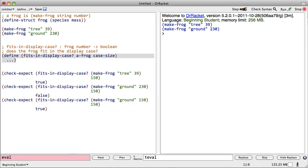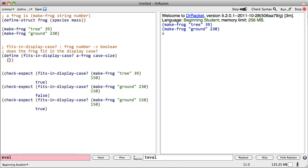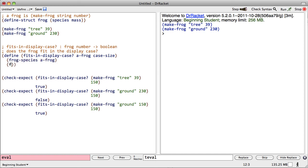The next thing we're going to do is add step four, the template. Now, for a piece of compound data, the template is not empty. The template contains the expressions that extract the fields of the frog. In this case, those are the species and the mass. Okay.